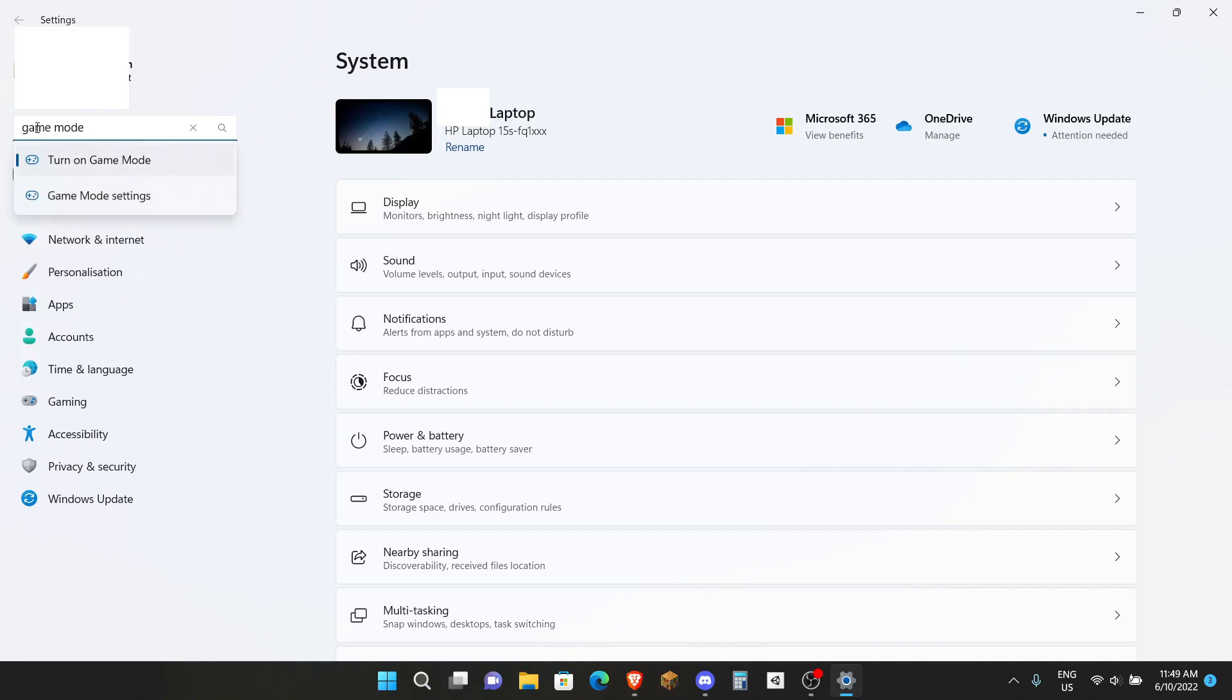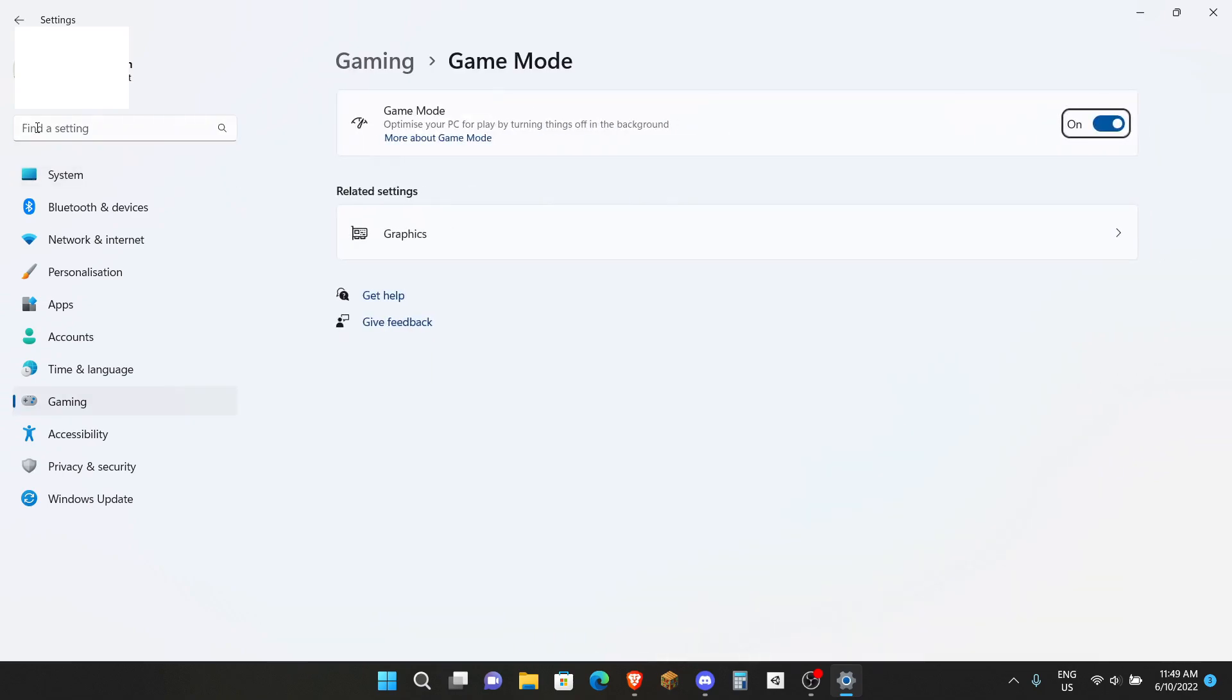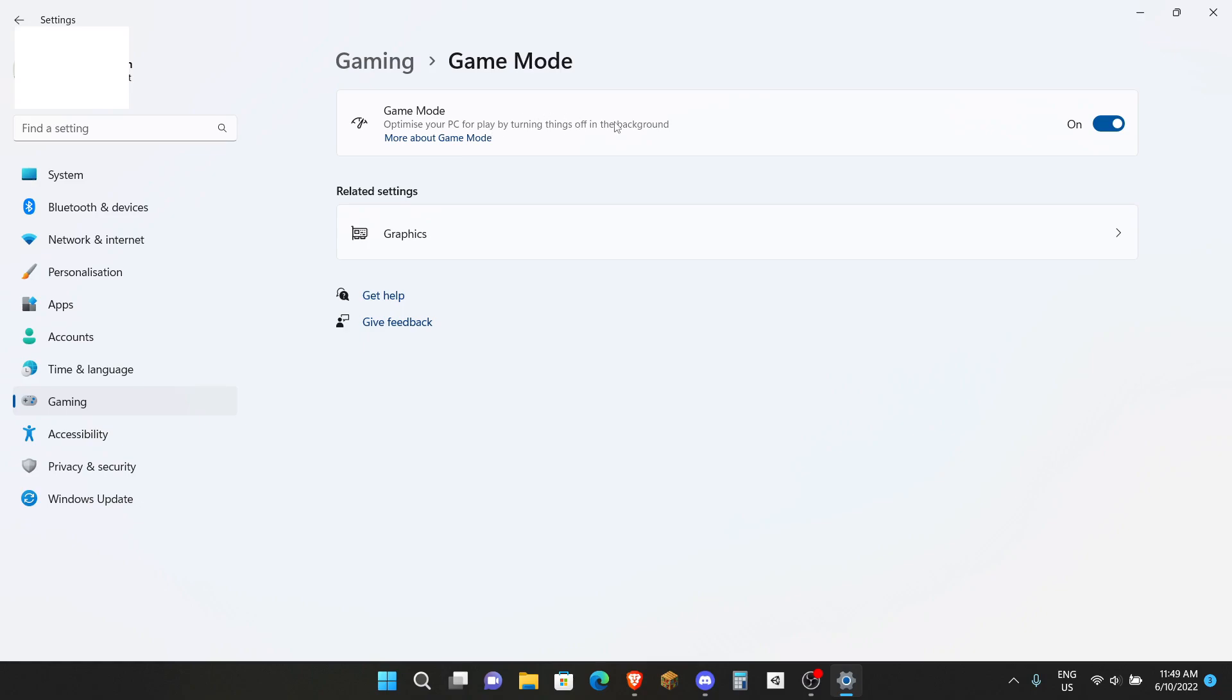Once you're at Settings, click Find a Setting and then search up Game Mode. Find something related to Turn On Game Mode and then make sure it's on. Basically Windows will optimize your PC for a better playing experience by turning off things in the background. If you want to learn more you can click More About Game Mode here.